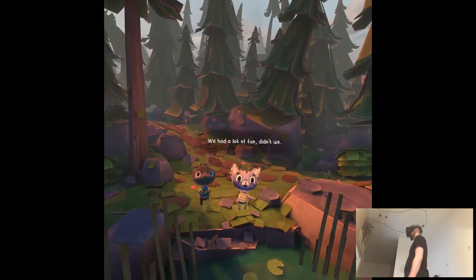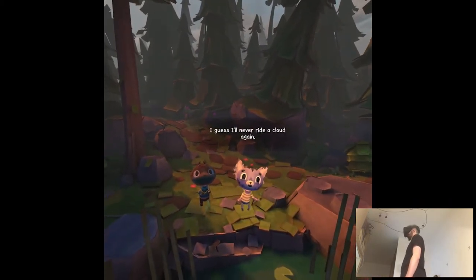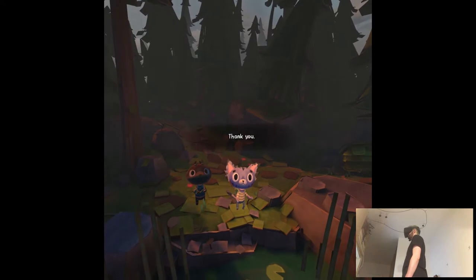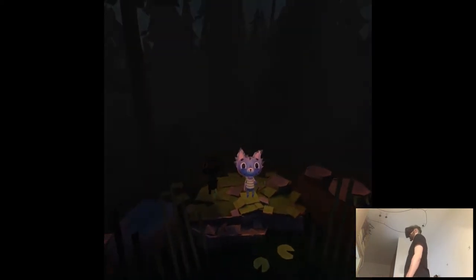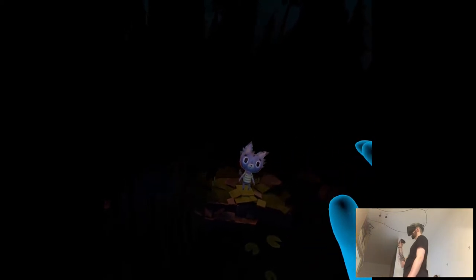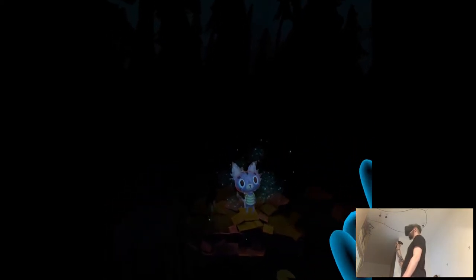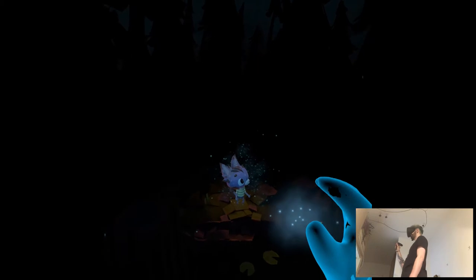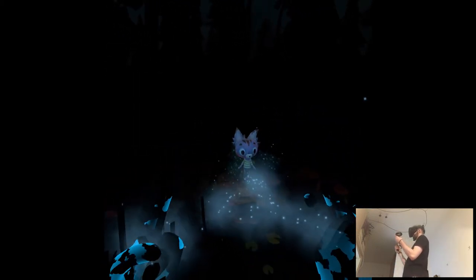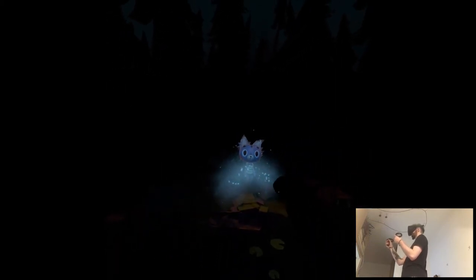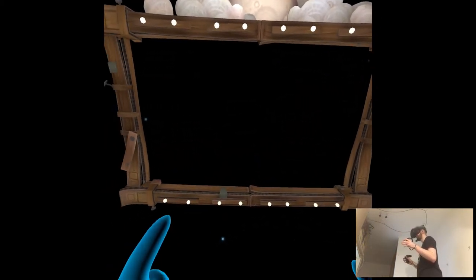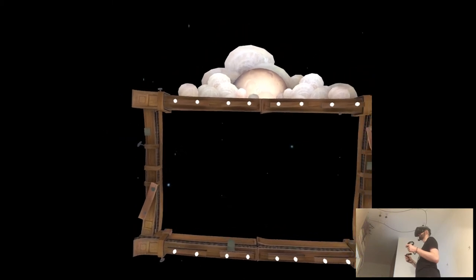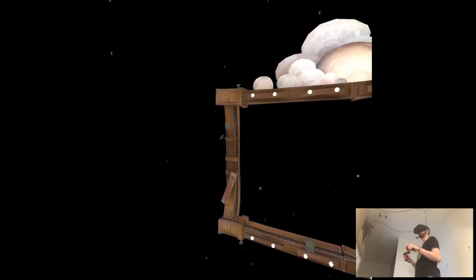We had a lot of fun, didn't we? I guess I'll never ride a cloud again. Thank you for everything. Of course. Where is our secret handshake? I'm not fucking... on the other side. Whoa! Louise. Are you okay? What happened? Actually, I feel great. Are we gonna play as him now or something? What the hell? We consumed his soul!